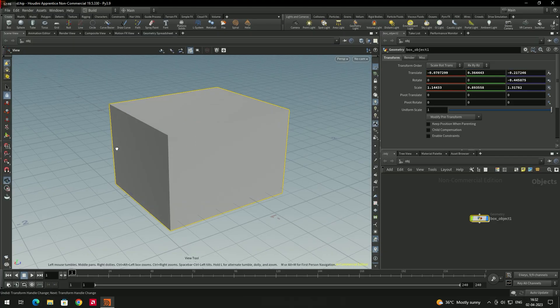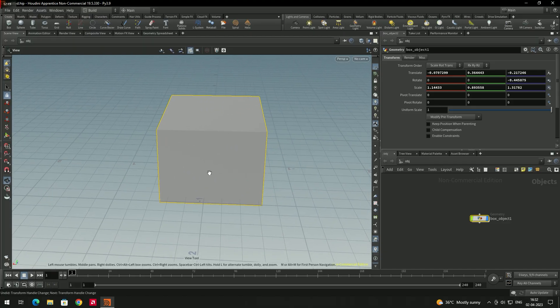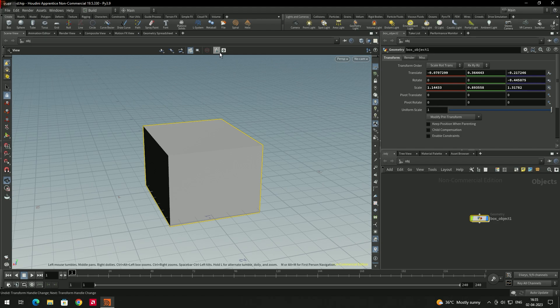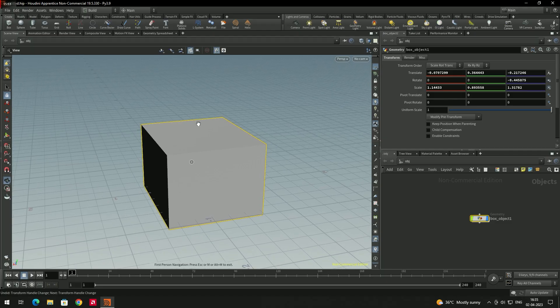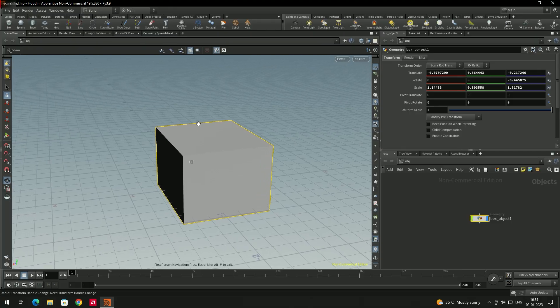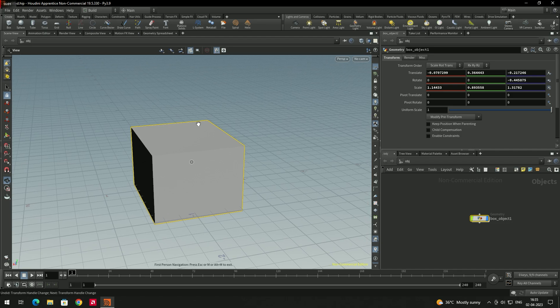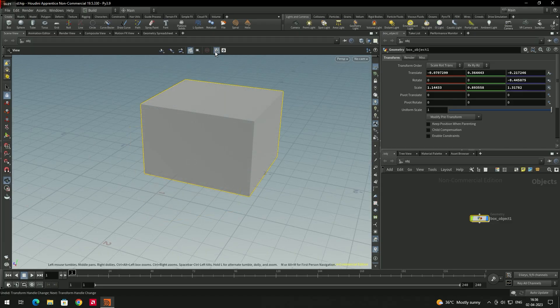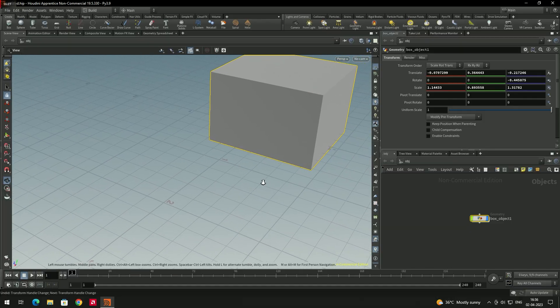To navigate around the scene, switch back to the camera tool — left-click to orbit, right-click to zoom in and out, and middle mouse button to pan. There is also an option in the camera to toggle between first-person navigation and tumbling modes. If you enable this, you can navigate the scene using WASD keys, just like first-person shooter games: W to move forward, S to move backward, A to move left, and D to move right. To disable it, just turn the toggle off.